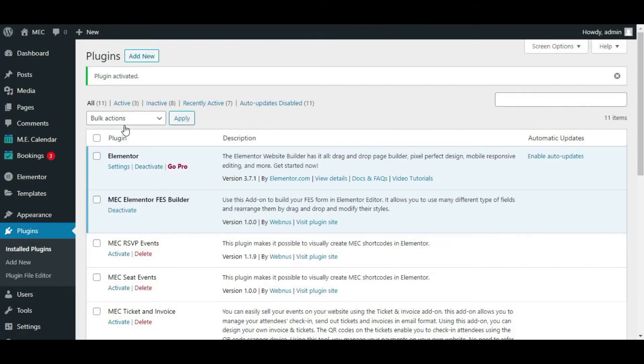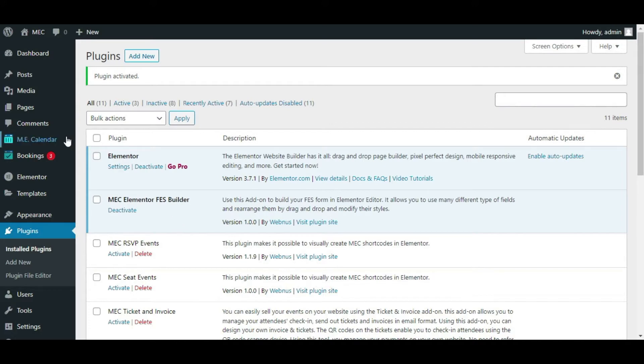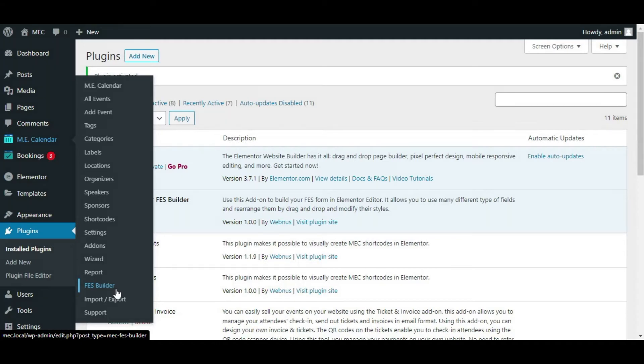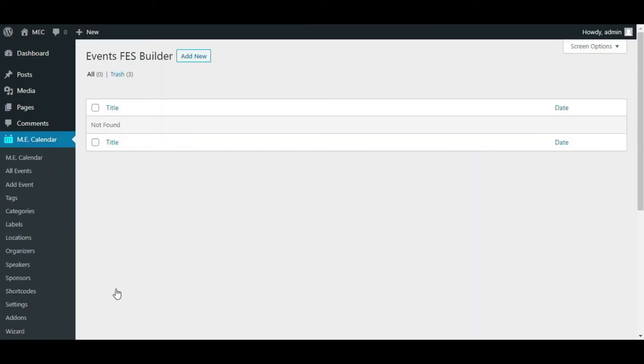Alright, as you can see now, the add-on has been installed and activated on my WordPress backend. After the add-on has been installed, you can see that under the Elementor calendar dashboard in your WordPress, there's a new menu under the plugins called FES Builder.